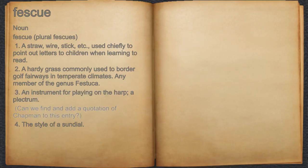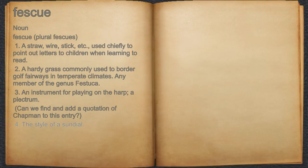For example: can we find and add a quotation of Chapman to this entry? 4. The style of a sundial.